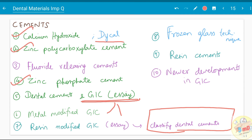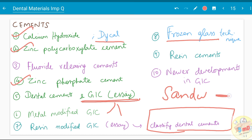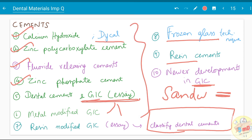Regarding techniques, you can expect the frozen slab technique, the sandwich technique — where GIC is kept underneath and composite is placed over it — and the newer developments in GIC, meaning its modifications. The resin cements, that is the dual-cure cements, are both self-cure and light-cure and are also a modification of GIC. Fluoride-releasing cements indirectly denote GIC. These are the commonly asked questions in the chapter on cements.